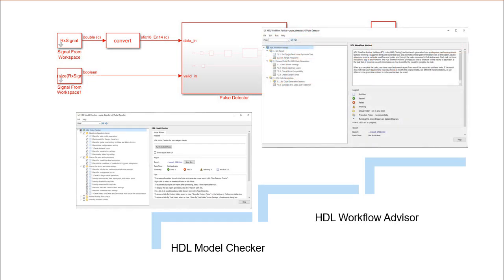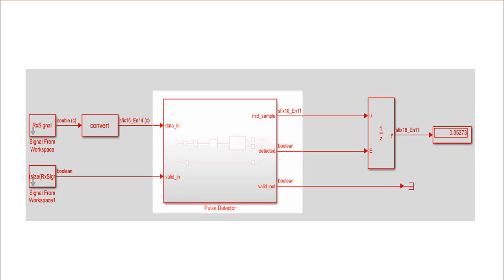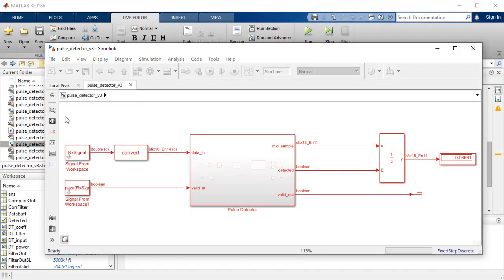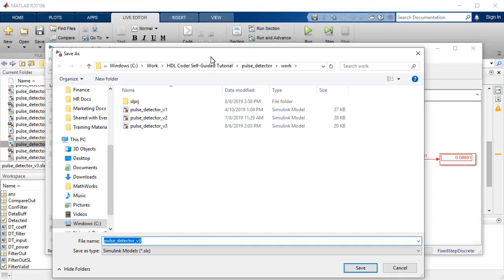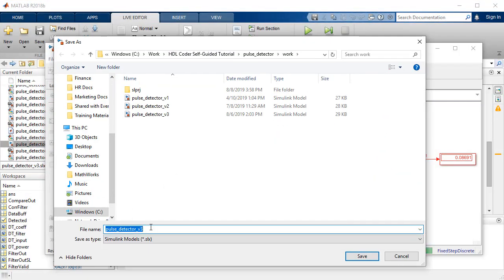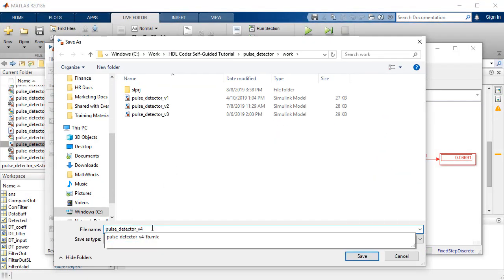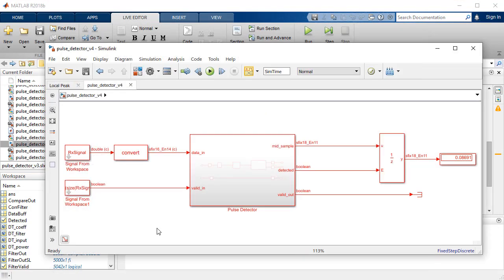The pulse detector subsystem, or the device under test (DUT), contains the algorithm for which we will generate the HDL code. We will begin by saving and renaming the model, and check for any incompatibility in the pulse detector subsystem.